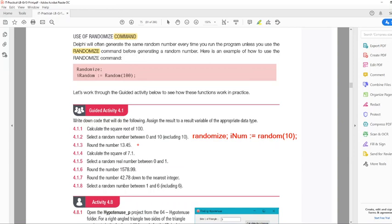Round the number 13.5: inum := Round(13.45). I think you get the drift of this.